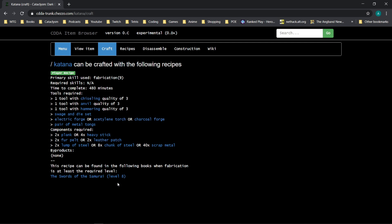So even though that book might say takes you to level 5, you would think, well, that means I can learn every recipe in it. No, sometimes that requires you to learn a different skill, and so searching for that recipe in the item browser can let you know that.